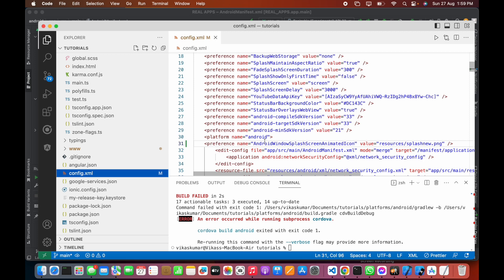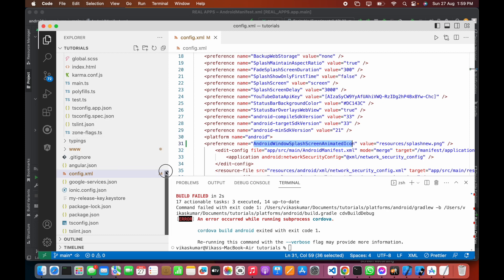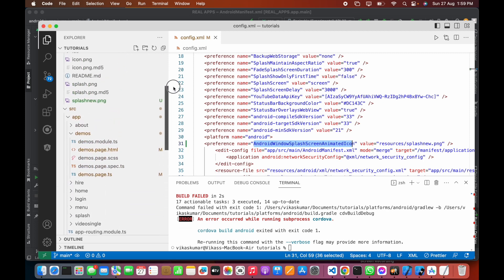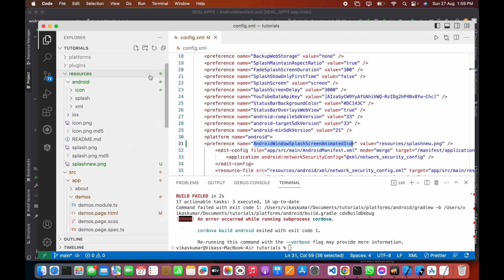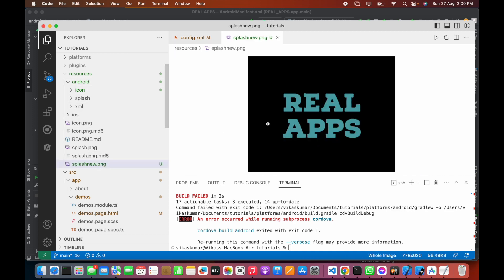This is the key for our Cordova application. If you check the resources folder - inside resources, this is splash_new. This is the image we are going to use.